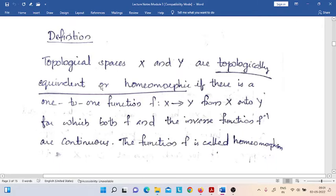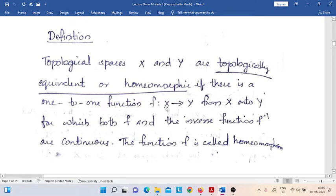Actually, this concept is defined on the set of all topological spaces. We consider two topological spaces X and Y. When can we say that the spaces are topologically equivalent? For that, there must exist a function f from the first space X to the second space Y.